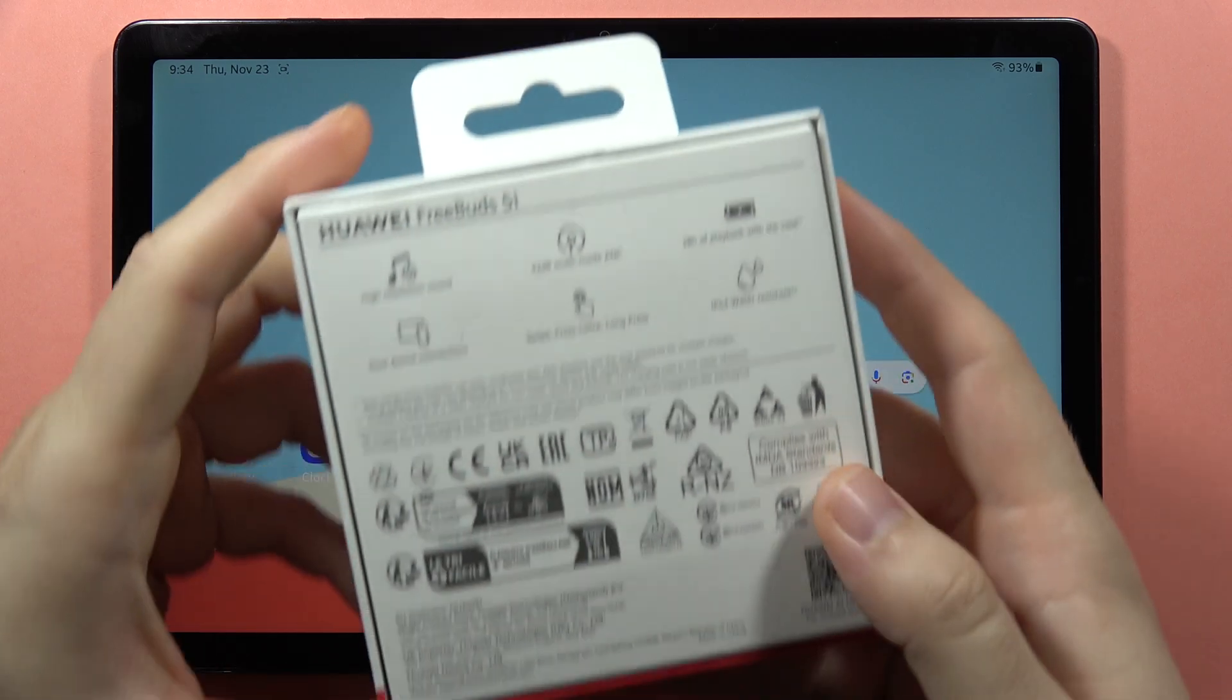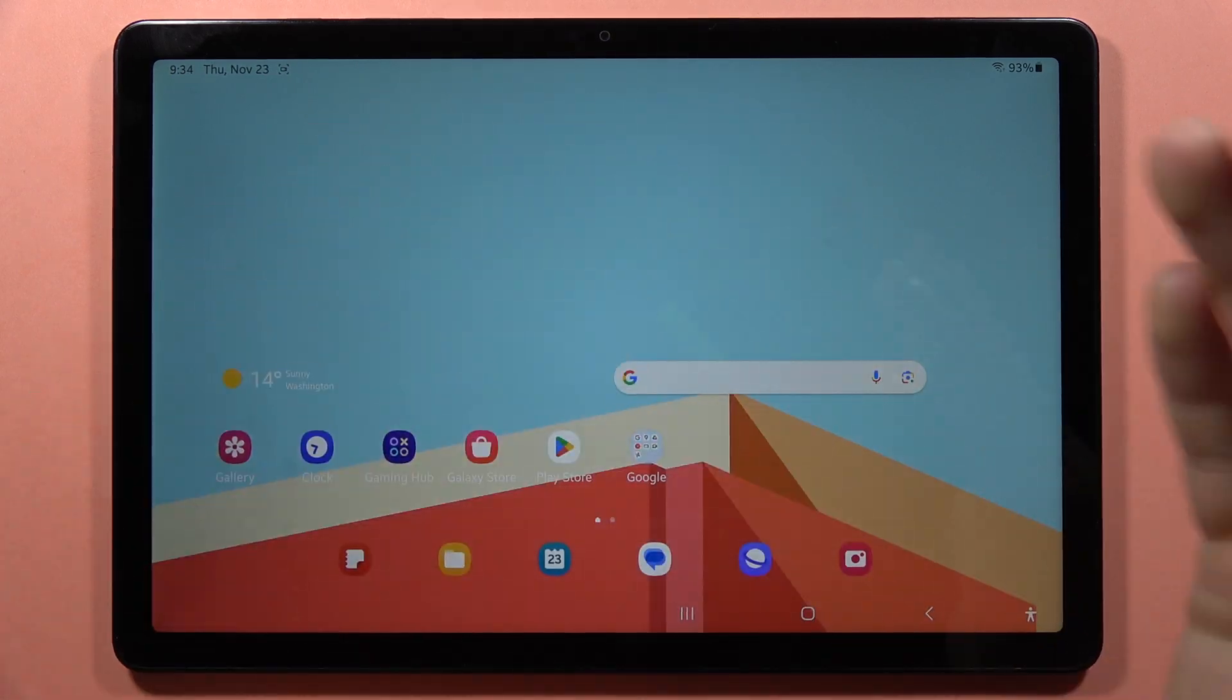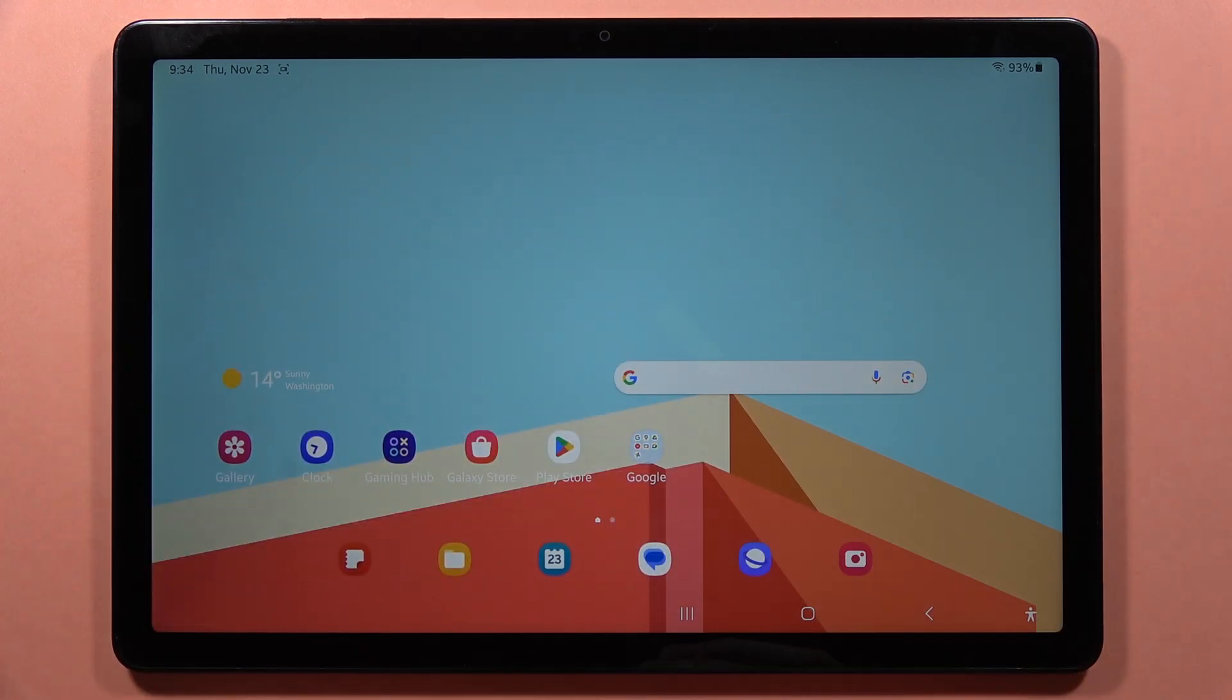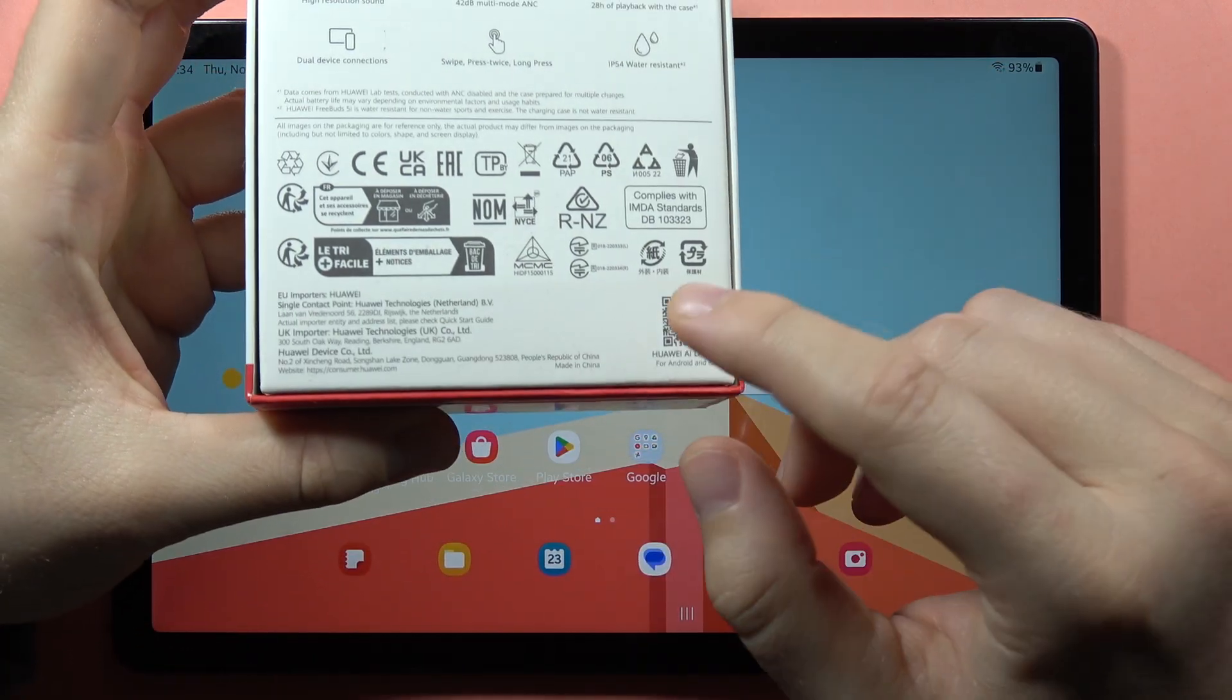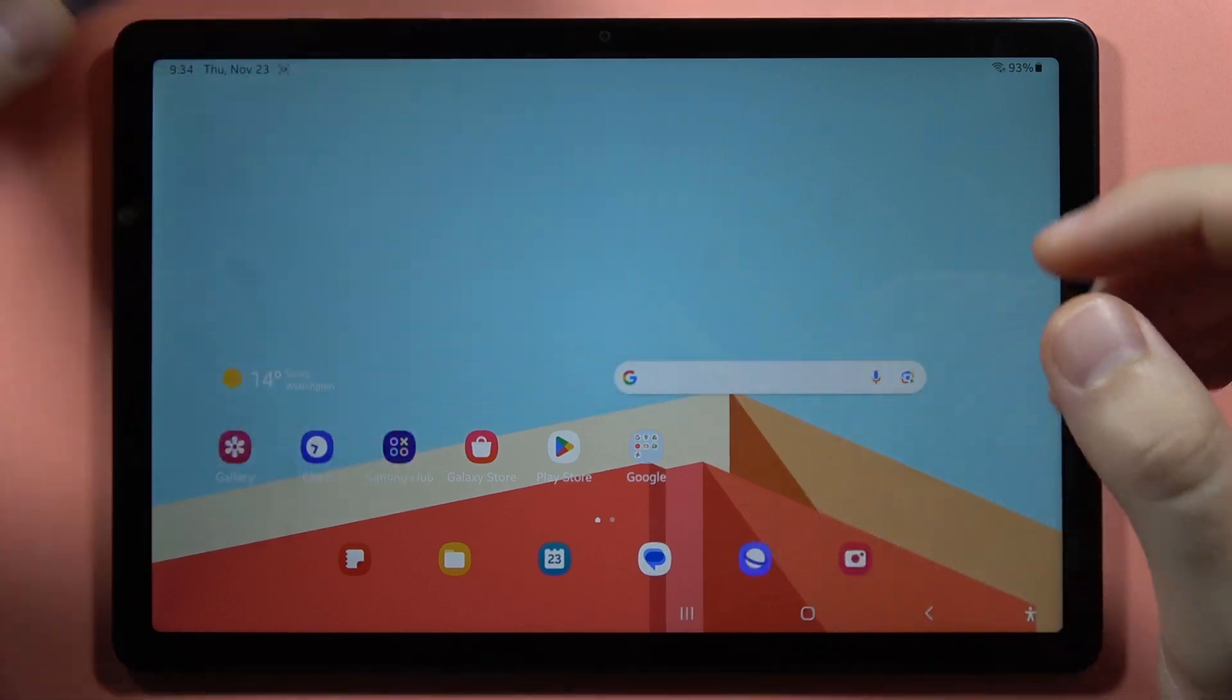Hey, if you want to scan QR codes on your Samsung Galaxy Tab A9 or A9 Plus, I'm going to scan this QR code.